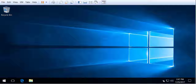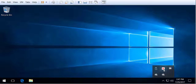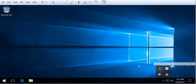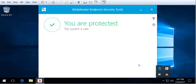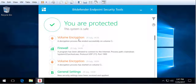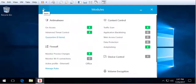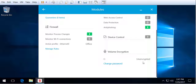Again, this might take a while. Once it's finished, on the endpoint itself you can see that the decryption process has ended successfully, so the actual volume is now unencrypted.